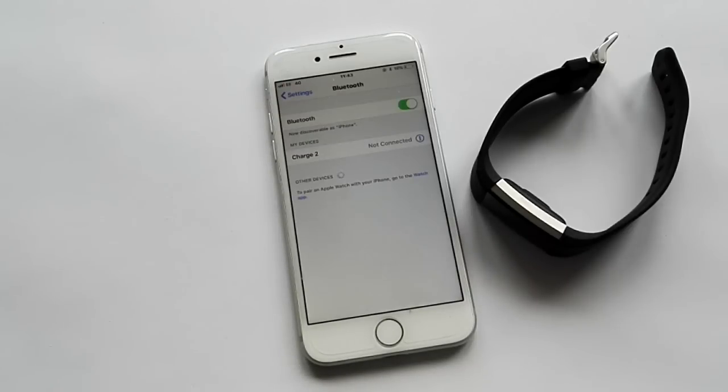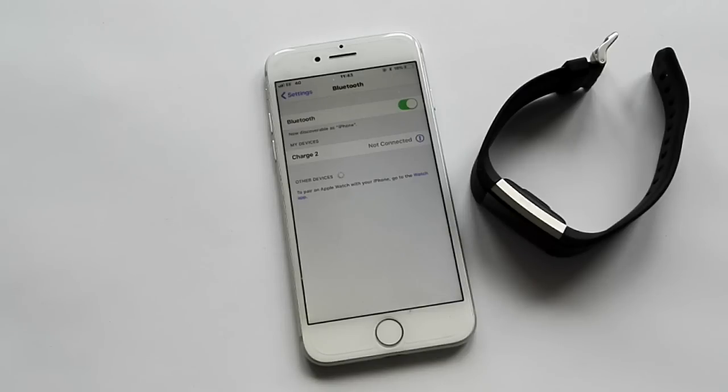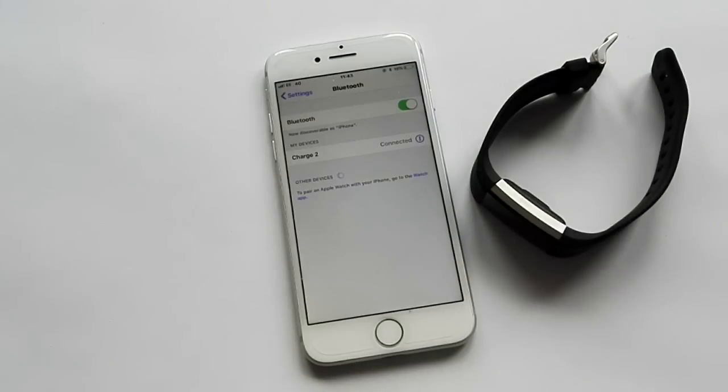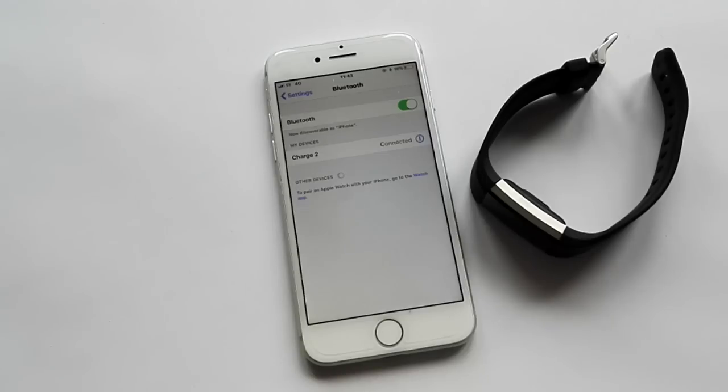As you can see, the Charge 2 is listed in the Bluetooth categories and it's trying to connect. Bear with me. Okay, and as you can see it is actually connected so that's sorted. At least they're talking to each other.